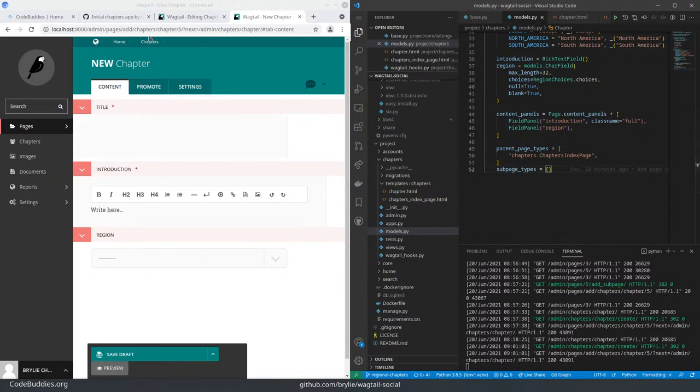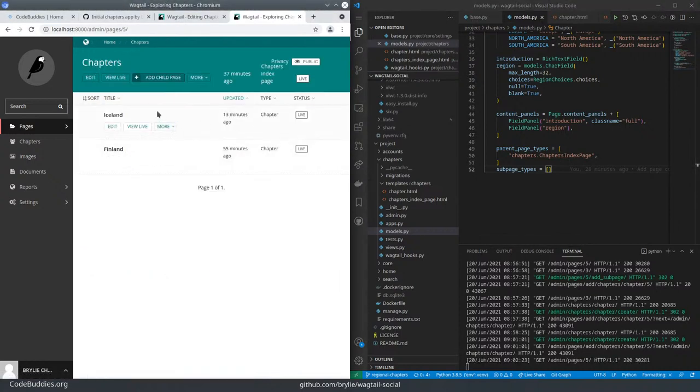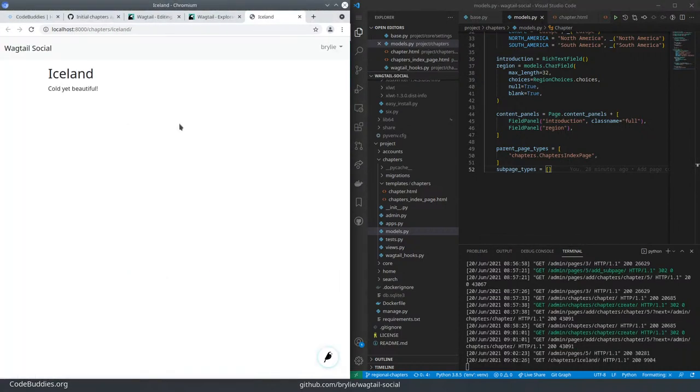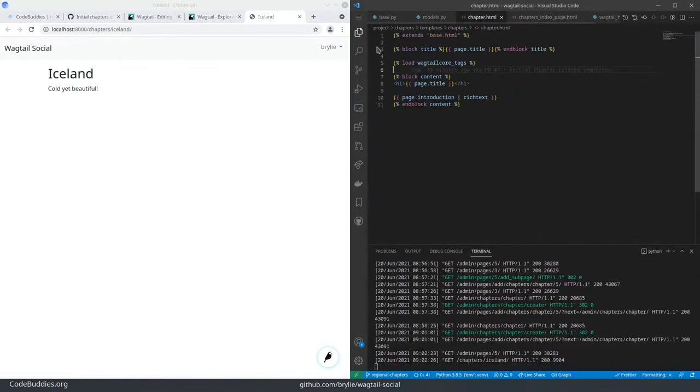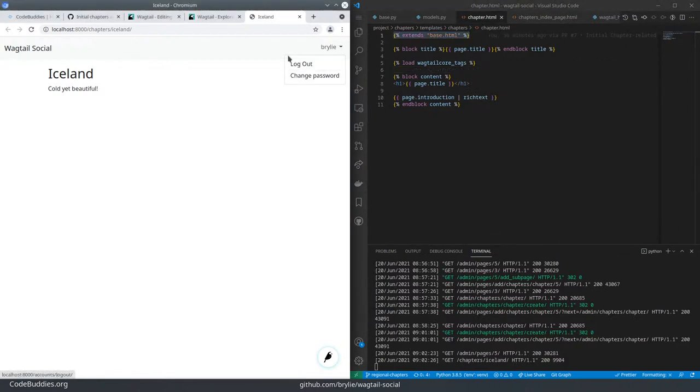So once we've created chapters, we want a way to render them. And essentially what we've done is we've got two templates. One for the chapter, which extends from our base template that has our navigation menu that we created in the previous session.